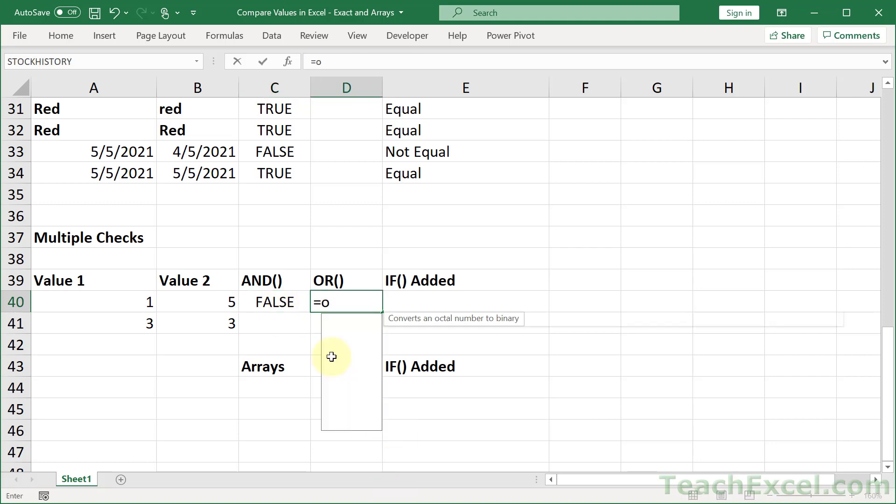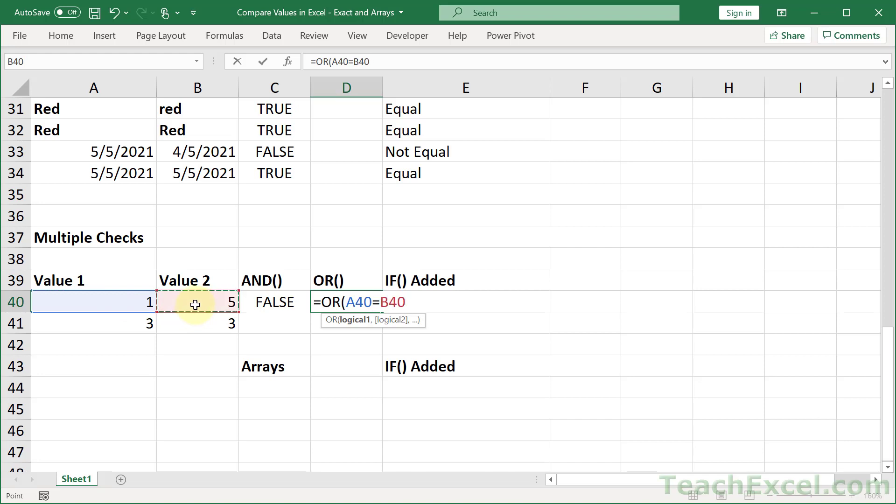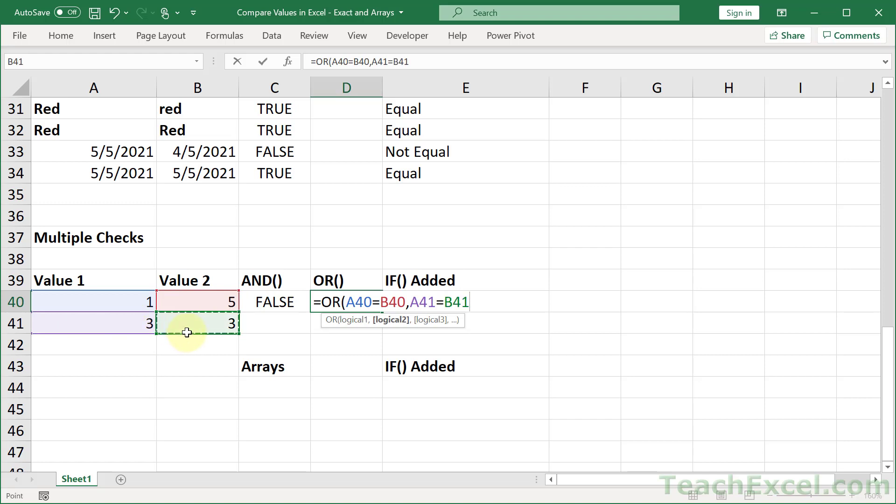With the OR, it is similar, except for here with all of our tests, only one of them has to evaluate to true in order for this guy to return true. So for our first test, does 1 equal 5? That's going to return false. Then a comma, our second one, does 3 equal 3? Well, yes it does. So we are going to get true.